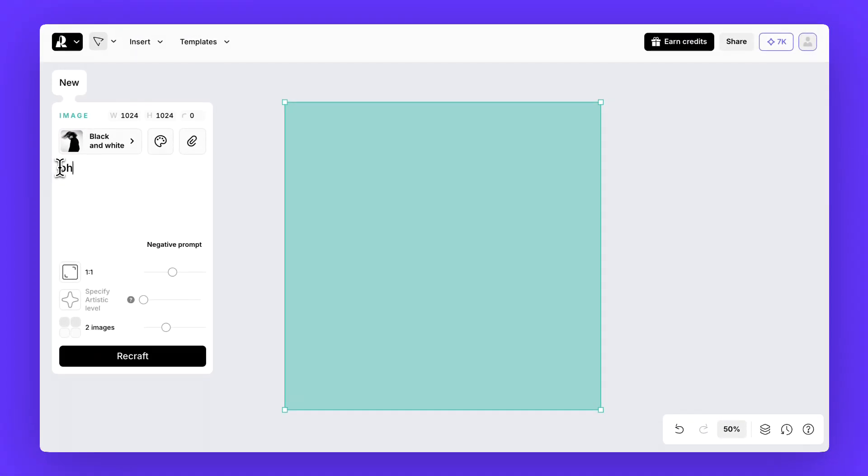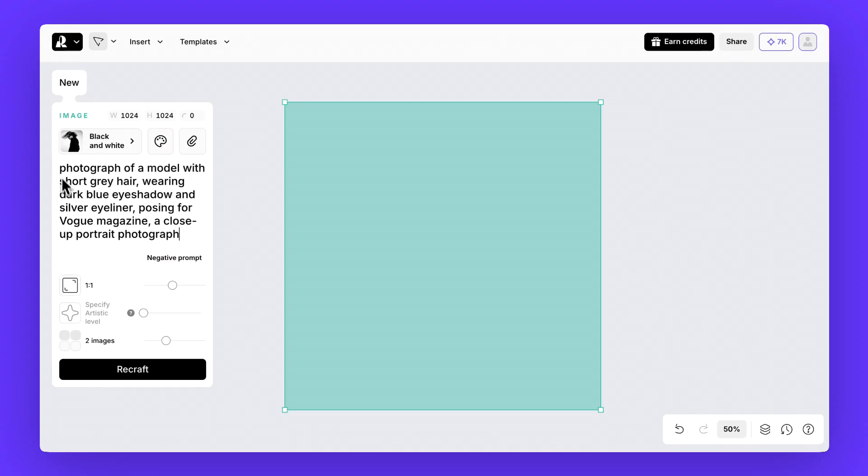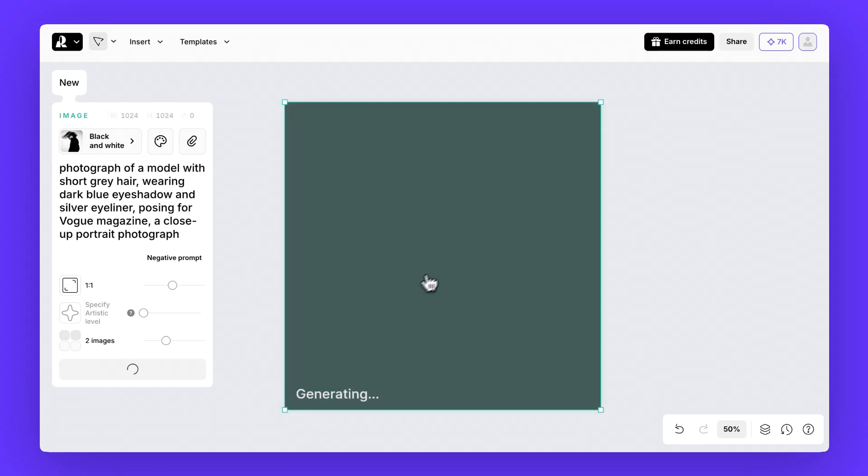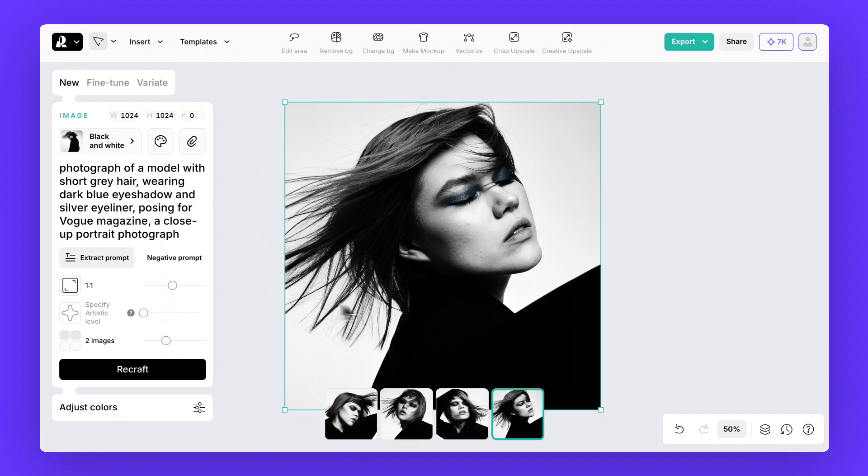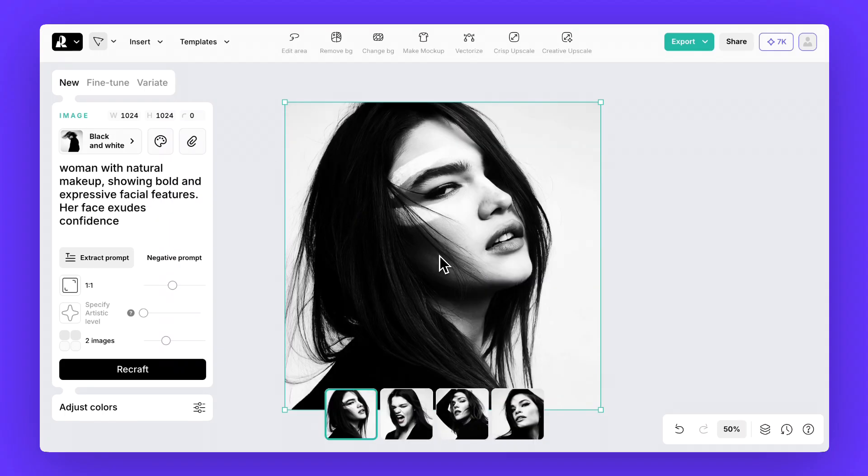From there, type in your prompt, maybe the same one we used earlier or something completely different, and Recraft will apply your custom look to every generation.